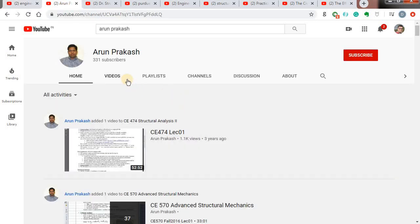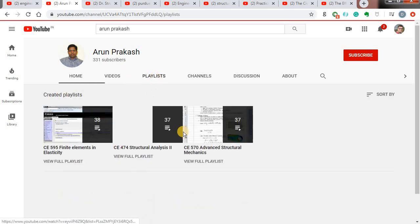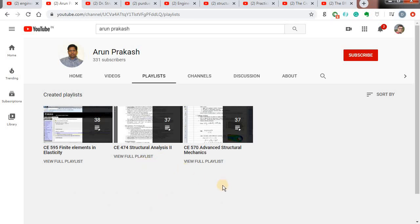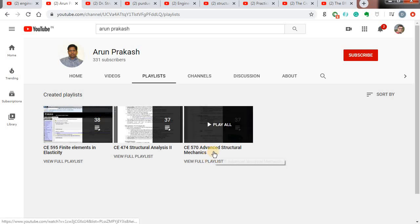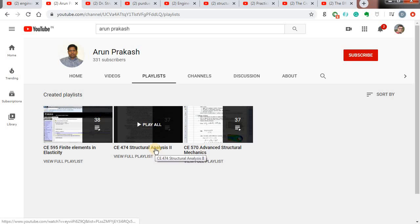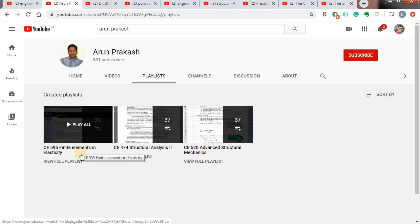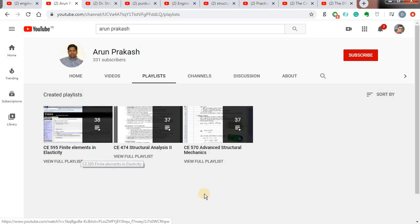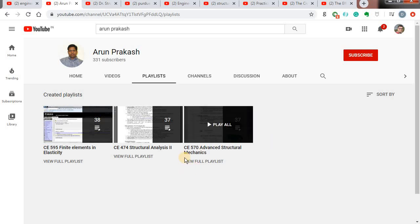The next channel is by someone called Anumprakash. He is a professor at a university abroad. He has a very good collection of videos — almost 60 to 70% of them are at postgraduate level. He has videos on advanced structural analysis, advanced structural mechanics, structural analysis, and very informative videos on finite elements in elasticity. You can just explore his channel and find whatever interesting topics you like.